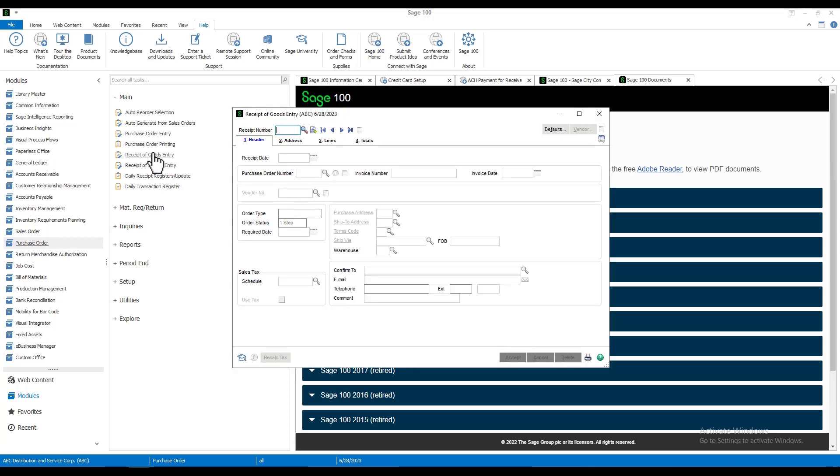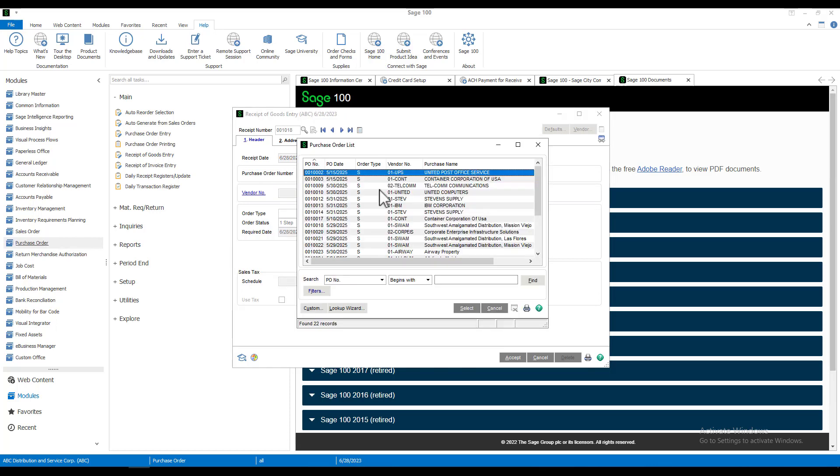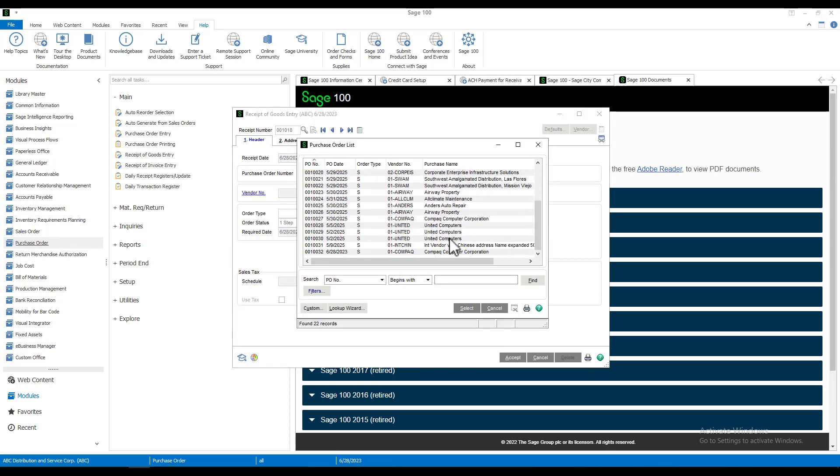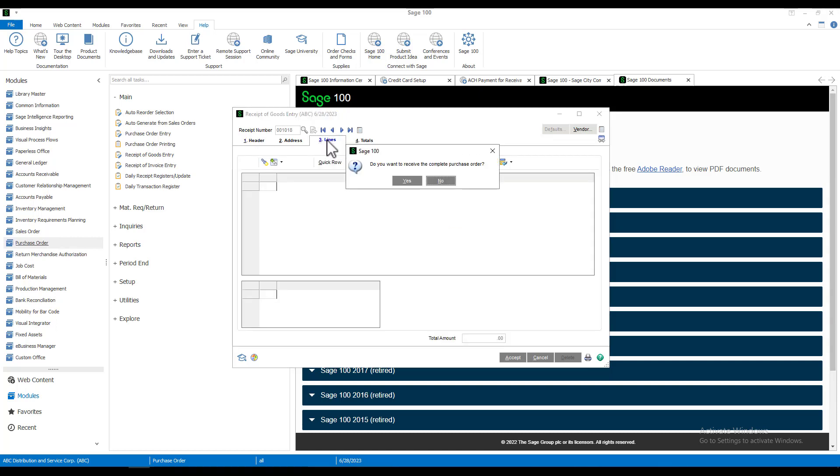First thing here is to click the next receipt number button. Now we're going to find our purchase order number, which we know is down the bottom. Select it. When I go to the lines tab, I'm going to get a pop-up and I'm going to say yes.